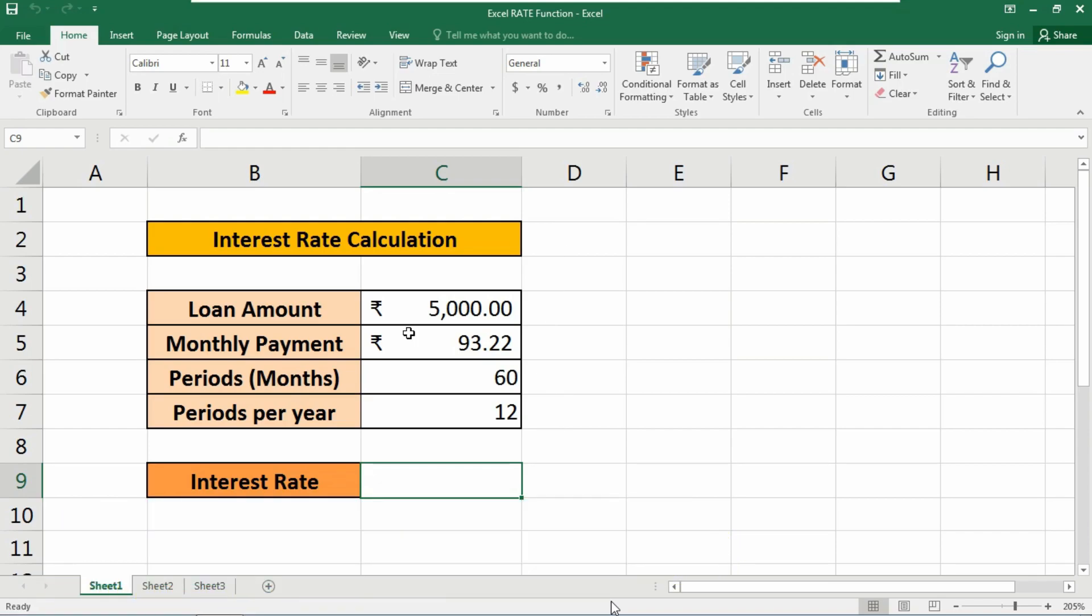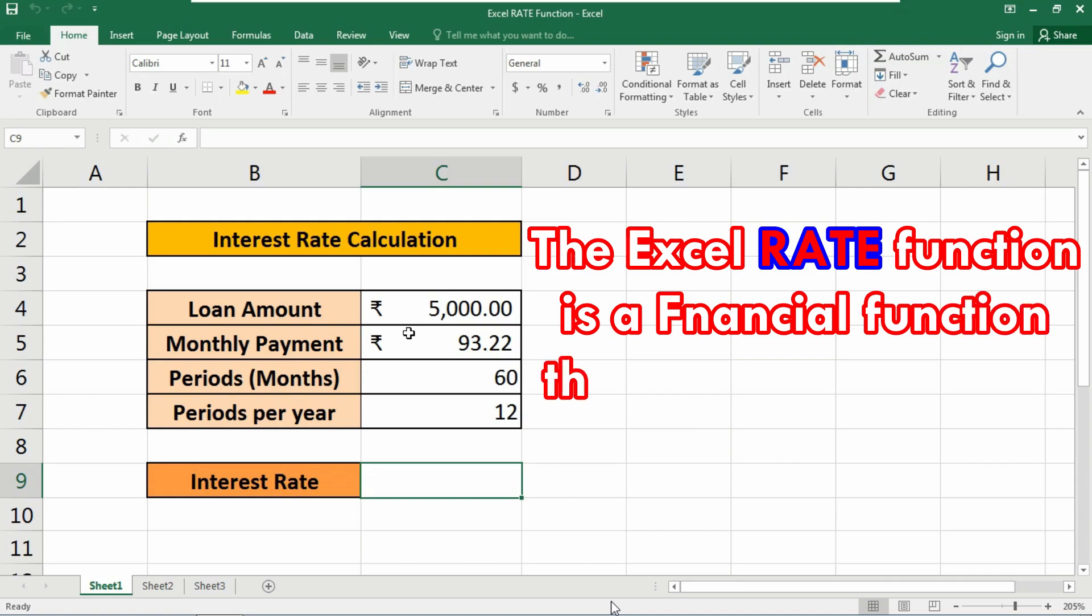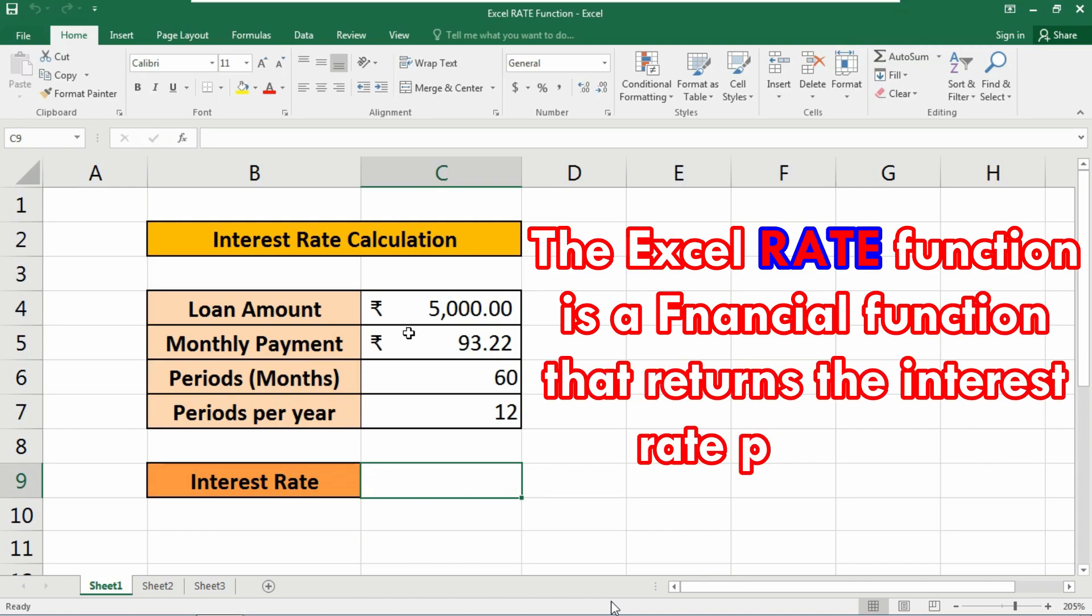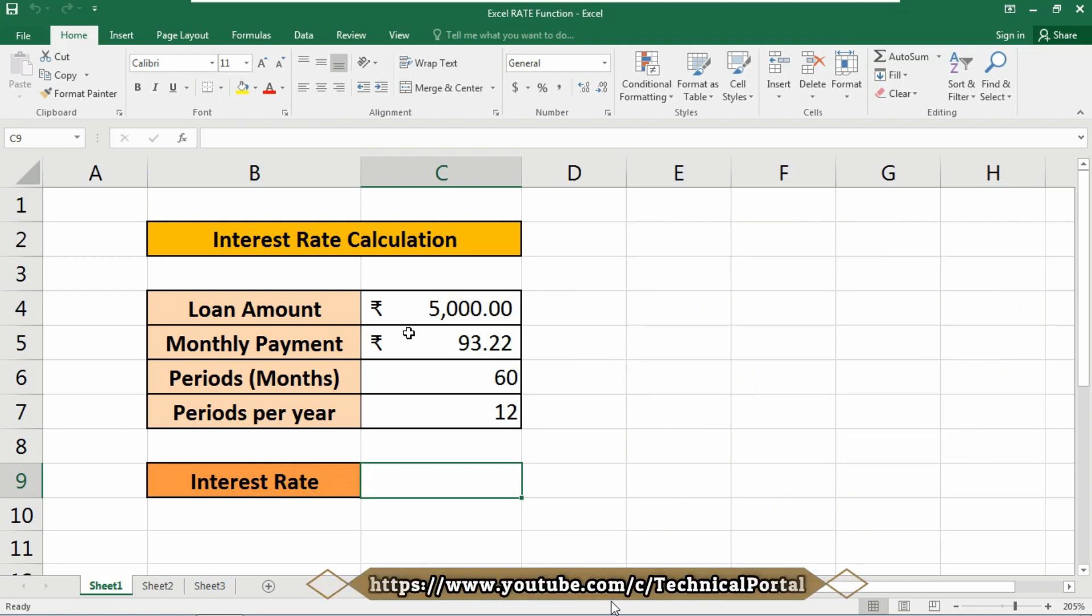The Excel RATE function is a financial function that returns the interest rate per period of an annuity. You can use RATE to calculate the periodic interest rate, then multiply as required to derive the annual interest rate. The RATE function calculates by iteration.